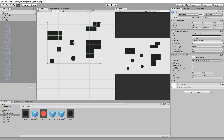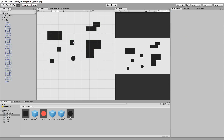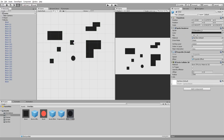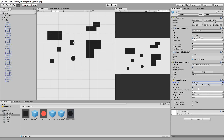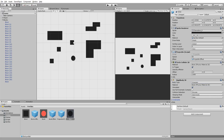I'll then grab my projectile prefab and add a 2D circle collider to it, set to trigger, as well as a 2D rigidbody set to kinematic, because we don't want it being affected by gravity or external forces. Note that this rigidbody is not optional — for the engine to detect collisions, at least one of the two objects needs a rigidbody.